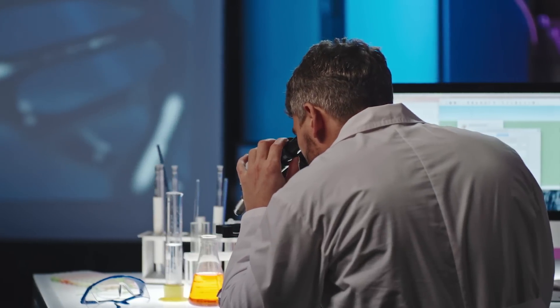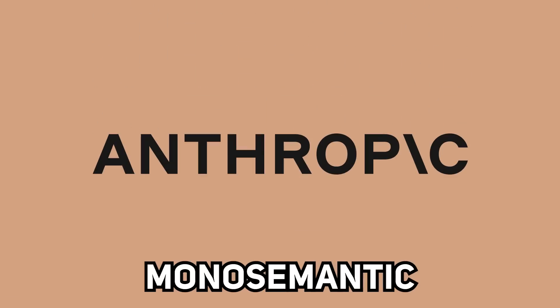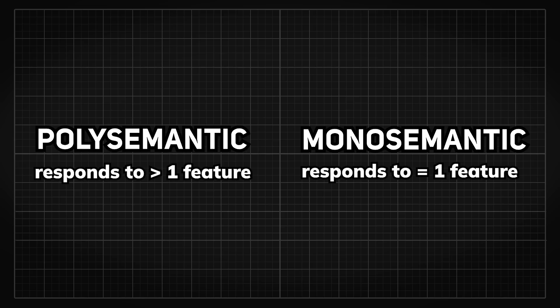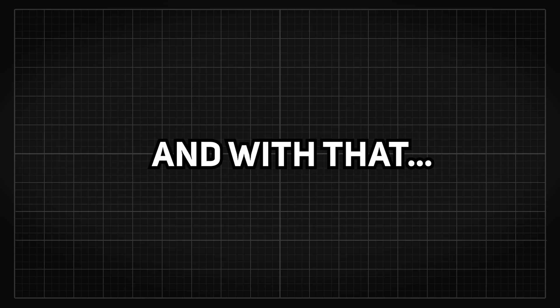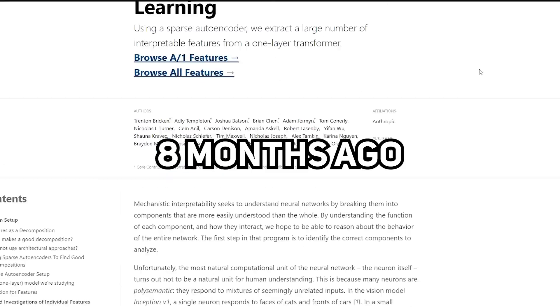This is why researchers call these neurons polysemantic, meaning that they respond to multiple features and are often really unrelated like cat ears or cloud. So the goal of the researchers over at Anthropic is to make these features monosemantic, which only responds to exactly one feature. And with that, we can then kind of read AI's mind.